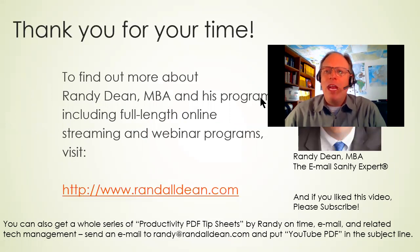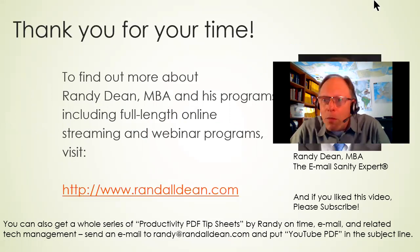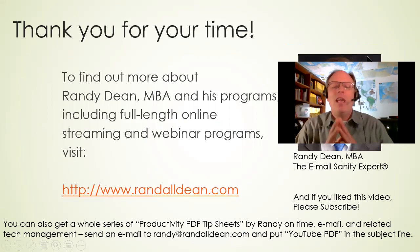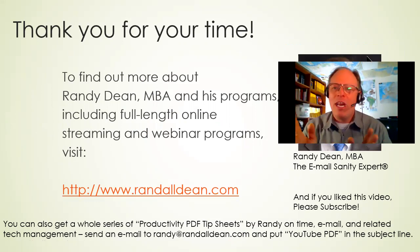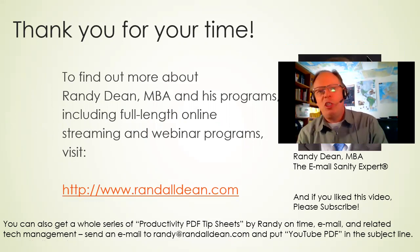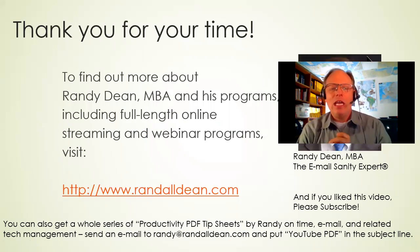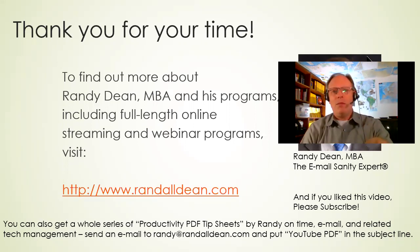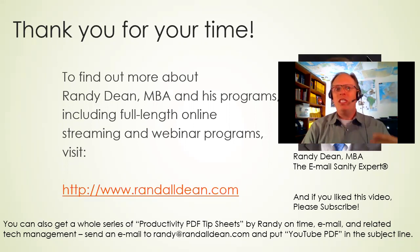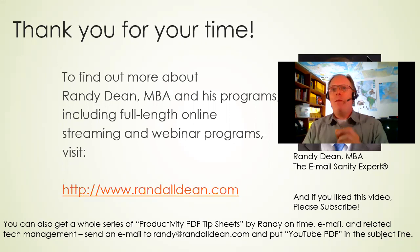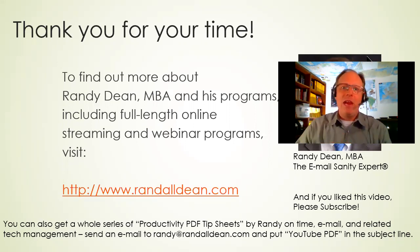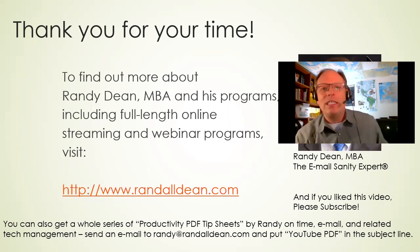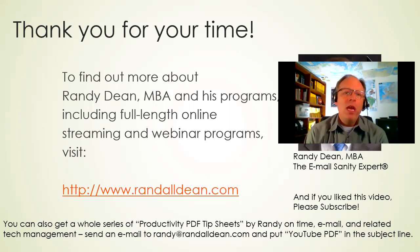Once again, I am Randy Dean, the email sanity expert. Thank you for your time. If you like this video, please consider subscribing to the channel, give it a thumbs up. And also, if you'd like to get more information about what I do, go out to my website. I actually just posted a link to a new live webinar I'm going to be hosting in early April. So if you're interested, go check that out.